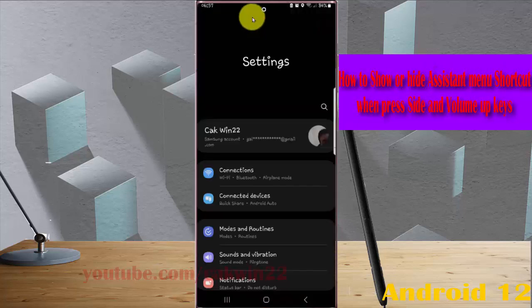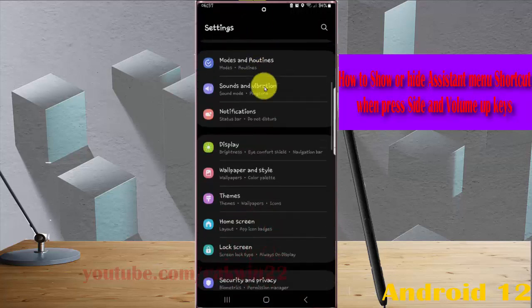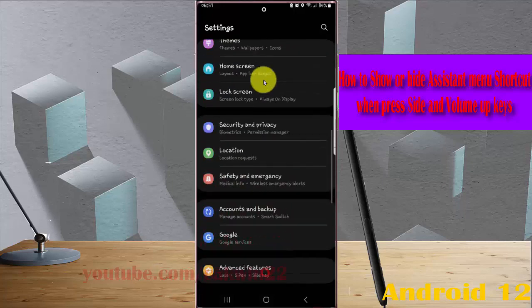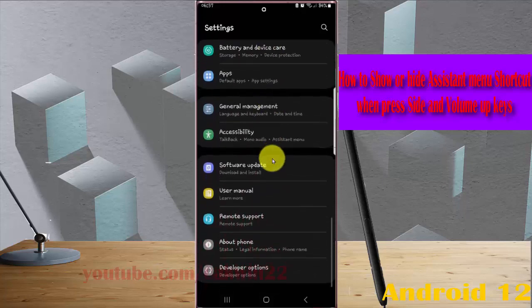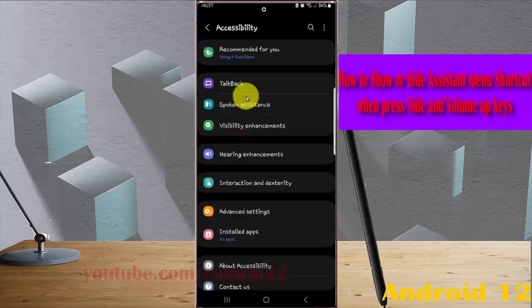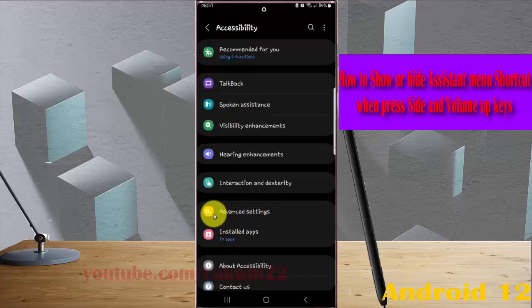Scroll down the settings screen, find and tap Accessibility, then tap Advanced Settings.